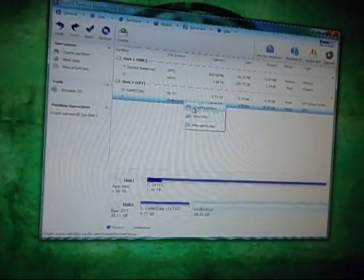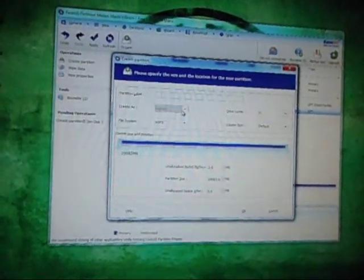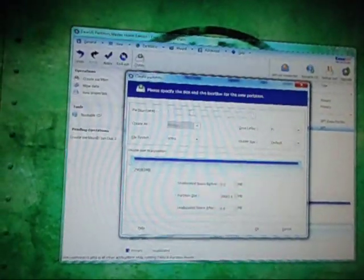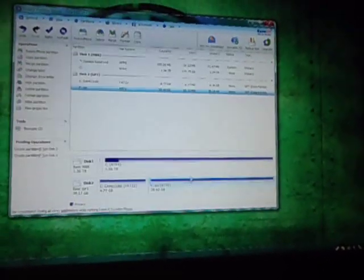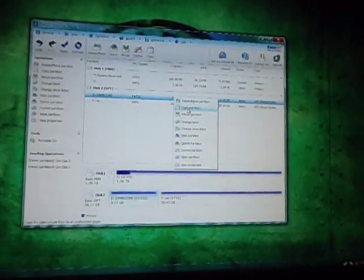And then for the other unallocated spot, I'll probably just name it Wii games. So once we make that NTFS. OK. Oh, I realize I made a mistake here.